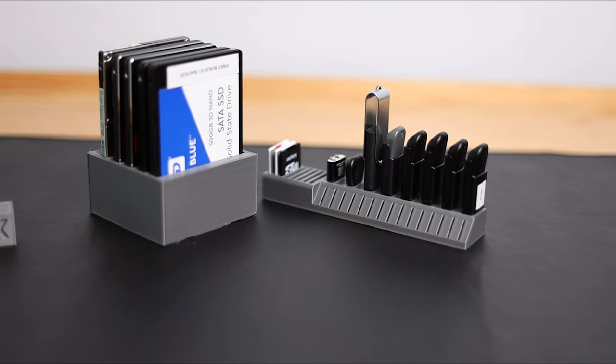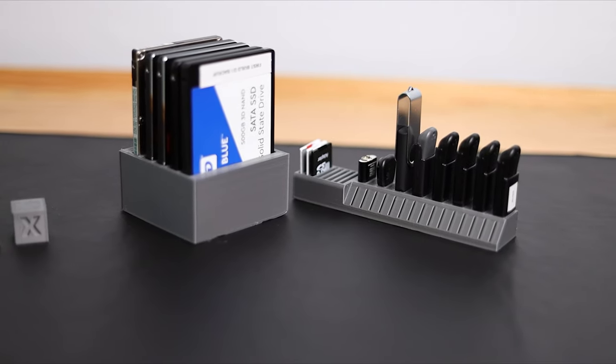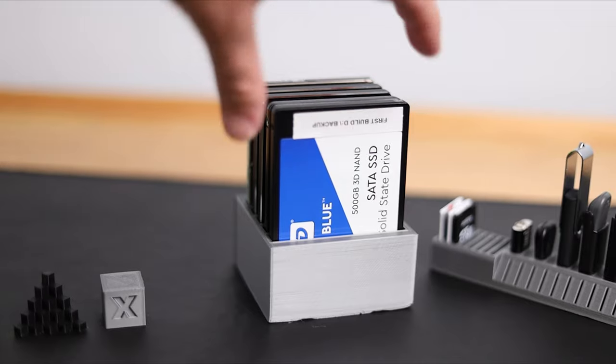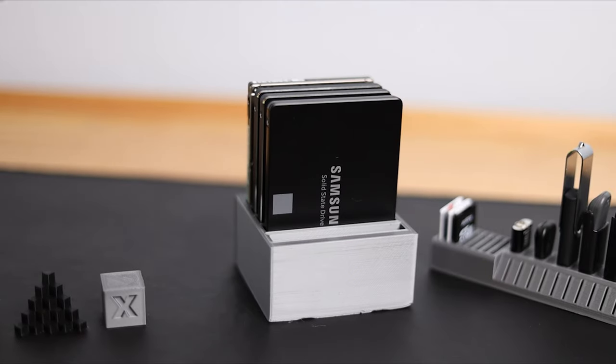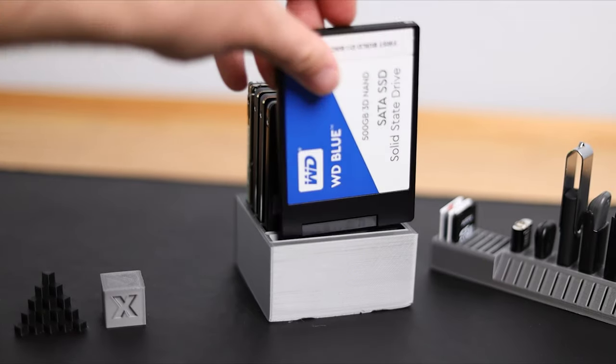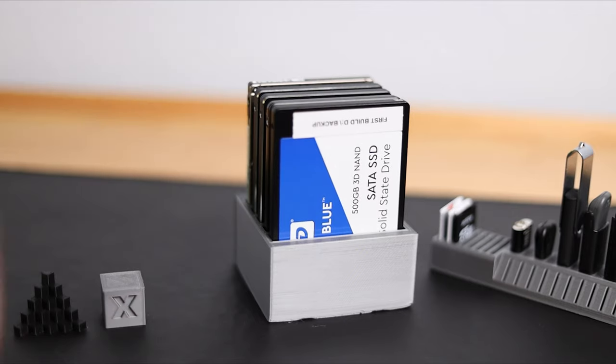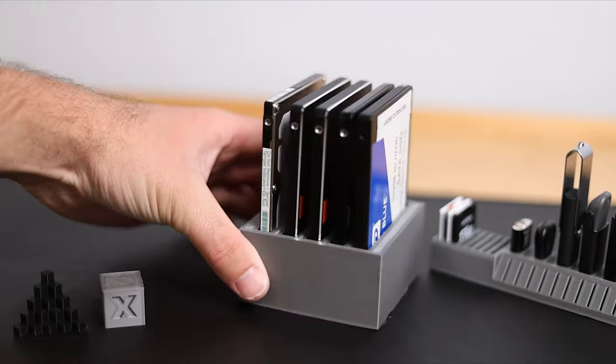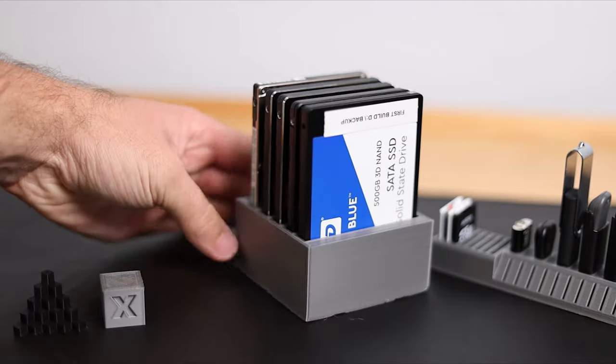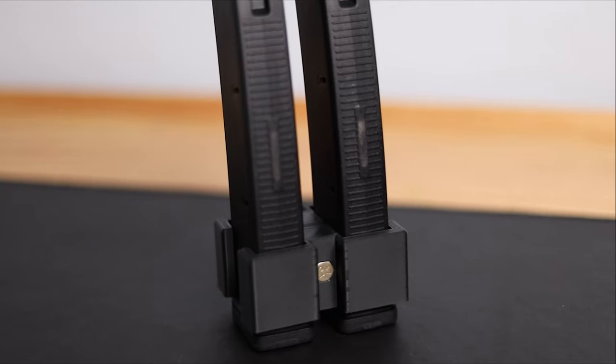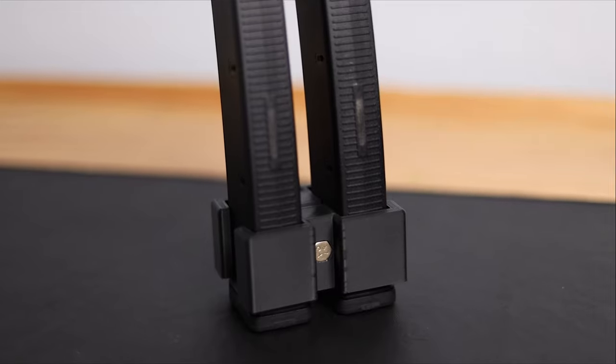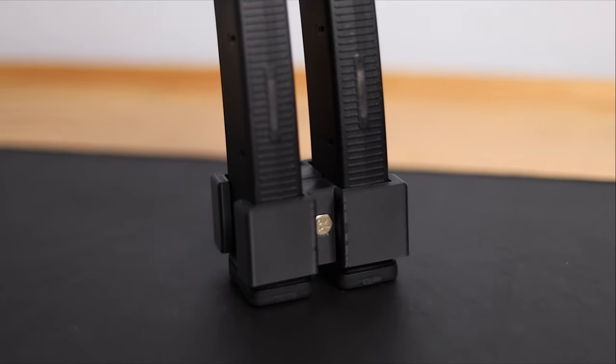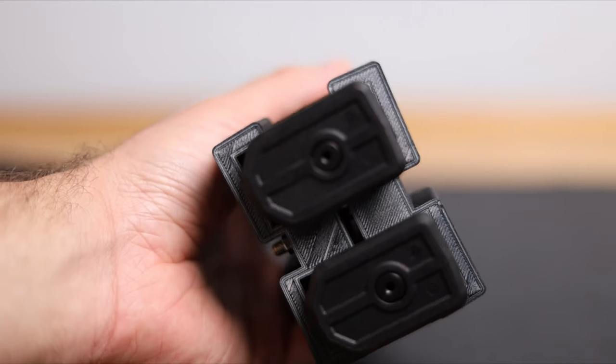It wasn't long after a few prints that I decided to start making my own models. Like I mentioned earlier, I started off in Tinkercad. The first model I created was this 2.5 inch SSD or mechanical hard drive holder. Pretty simple design, but little organizational tools like this are very fulfilling to make and they serve a really good purpose.